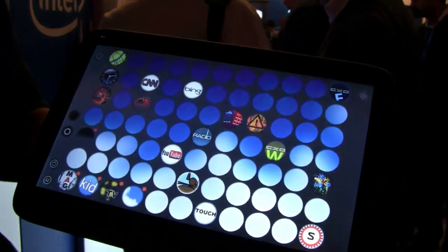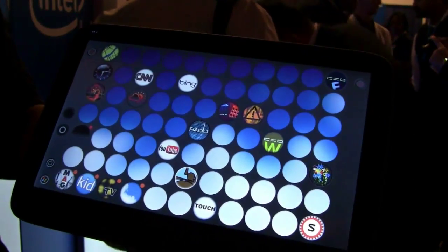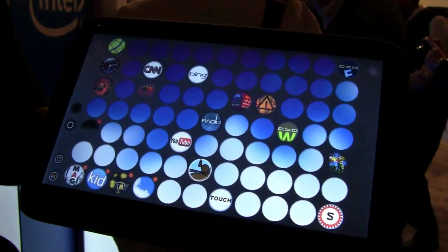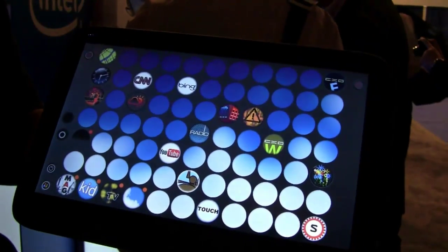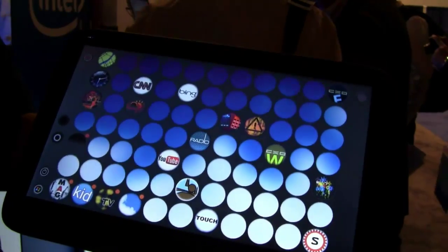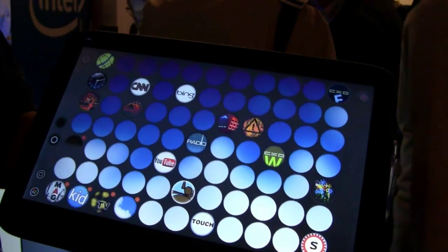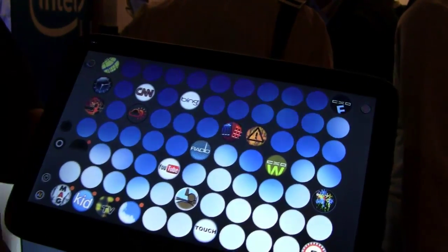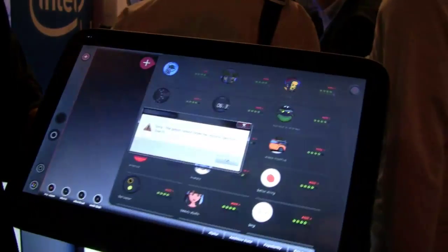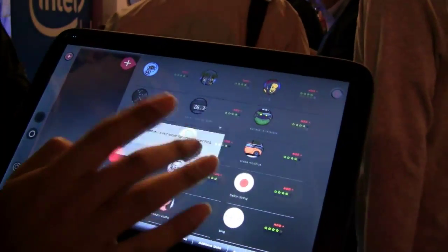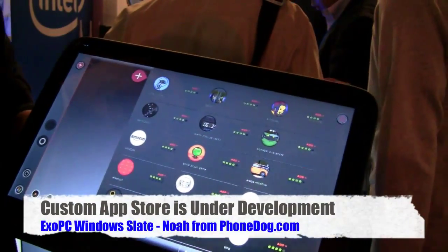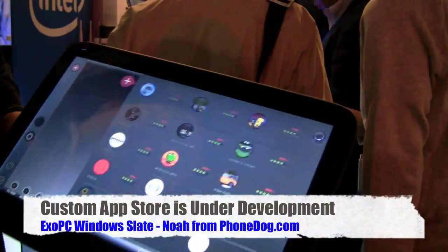Are these apps within an XOPC operating system? These are core apps that XOPC developed for them. It will also run Windows 7, and they have their own storefront they're developing right now with several hundred applications already underway.